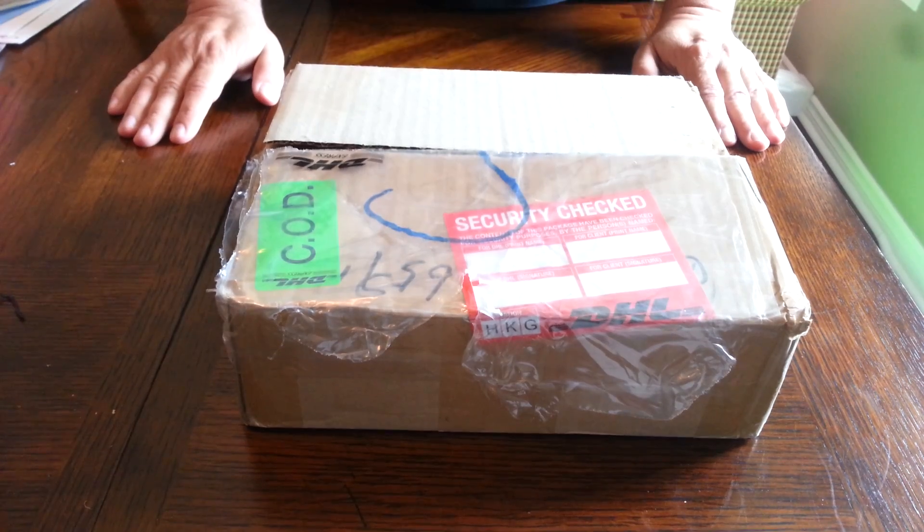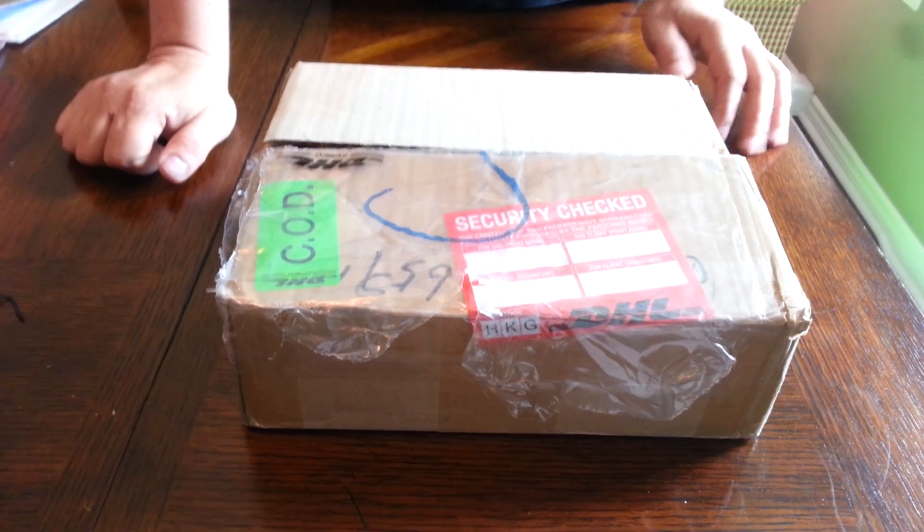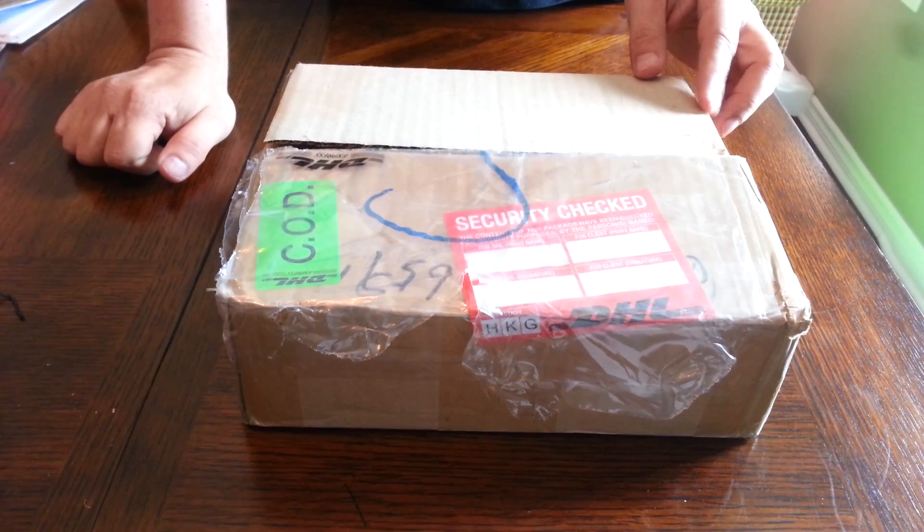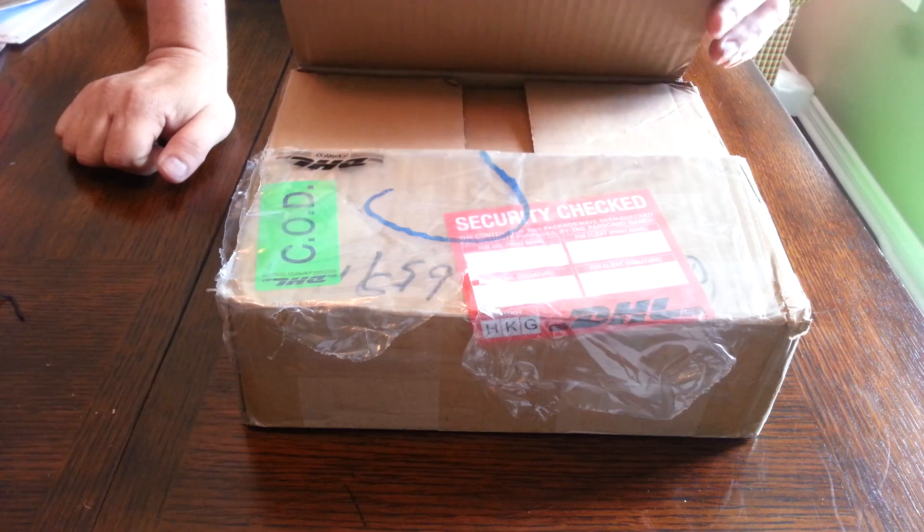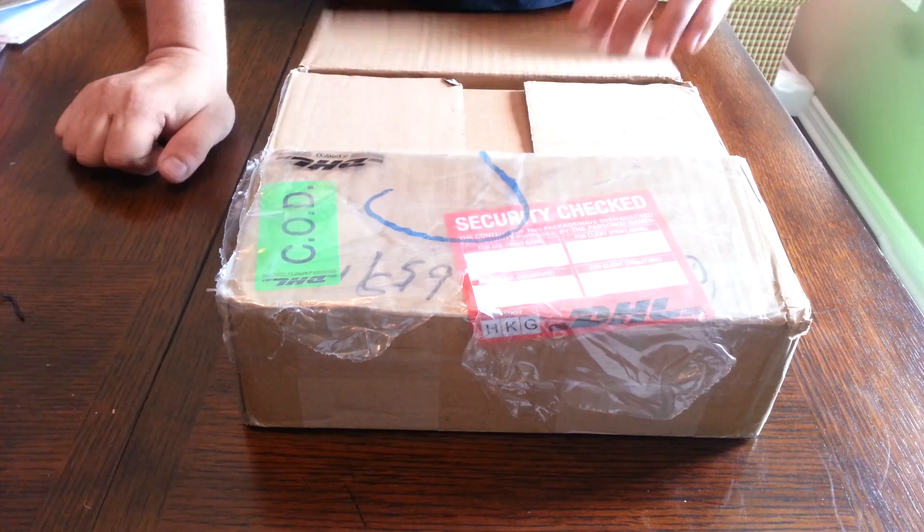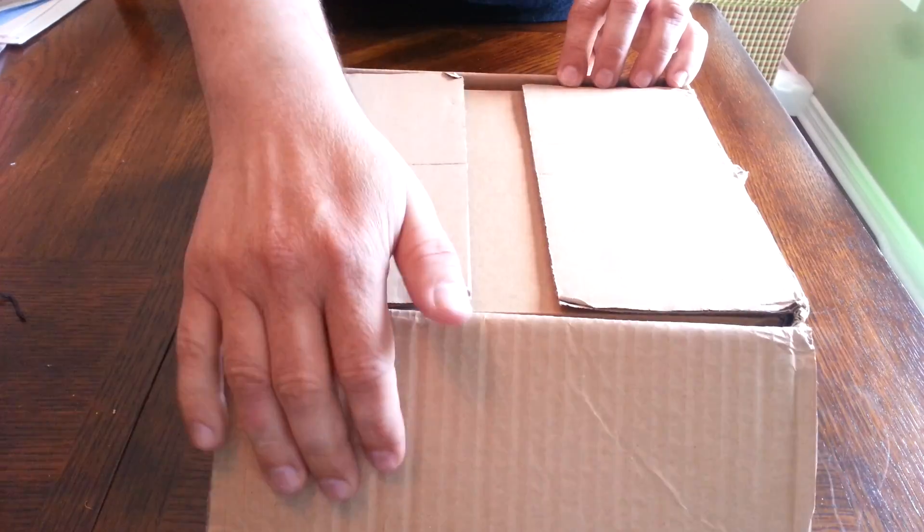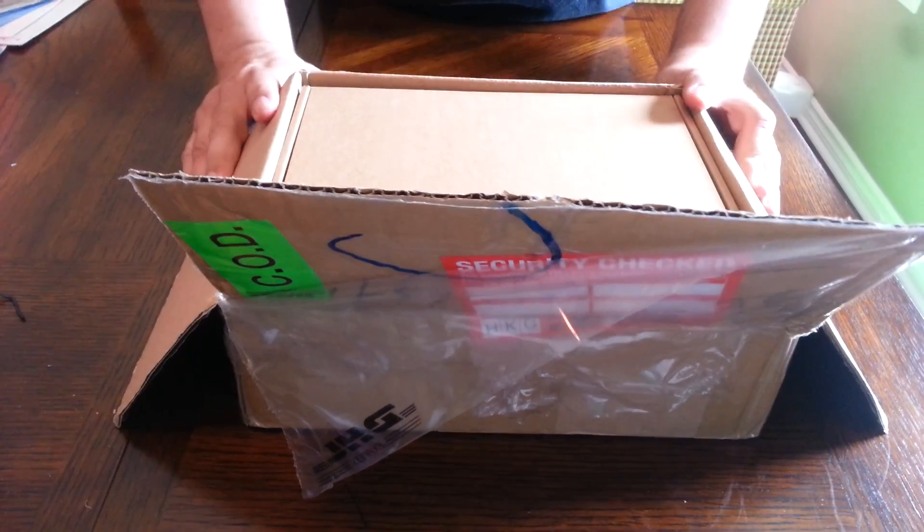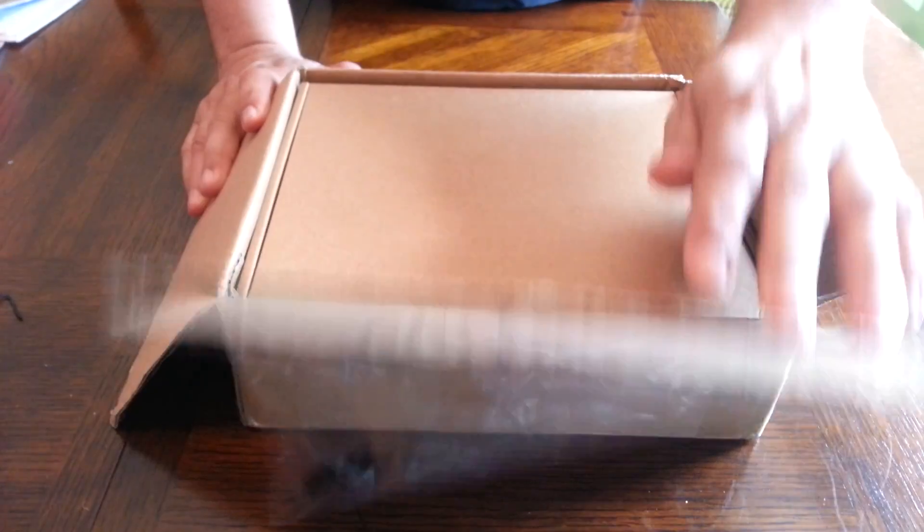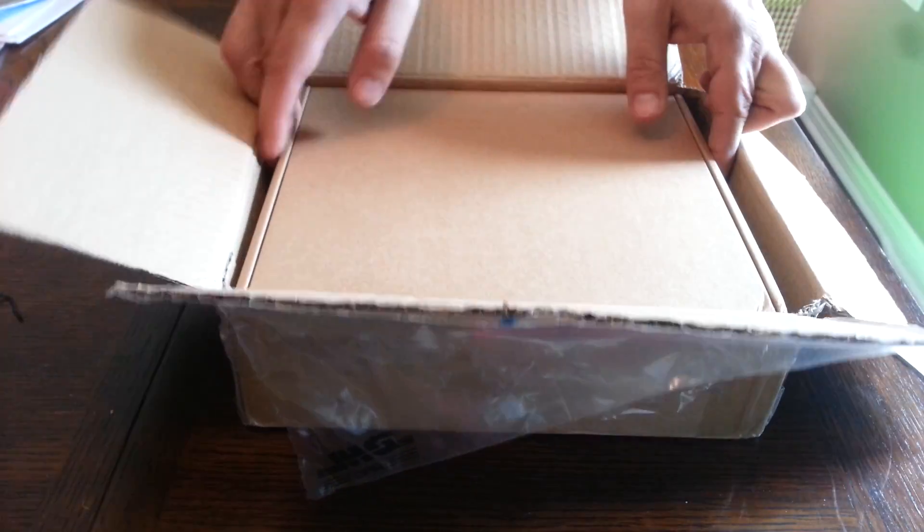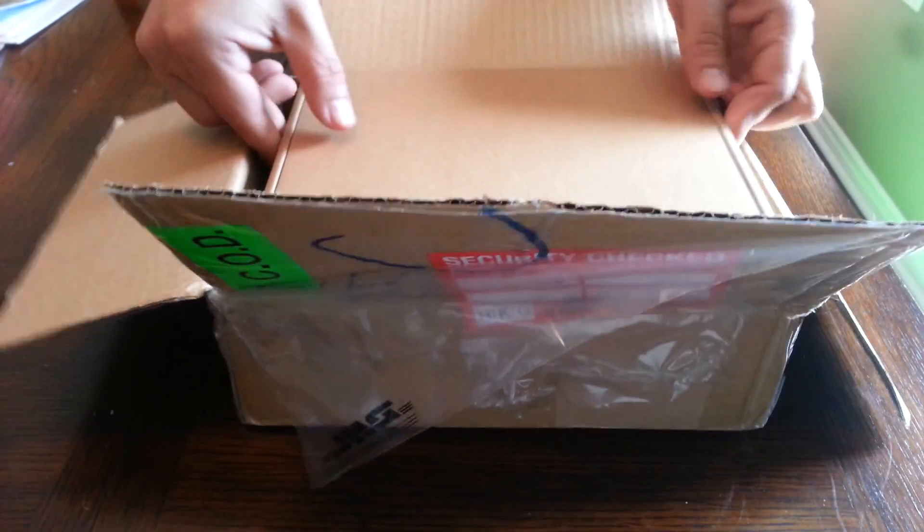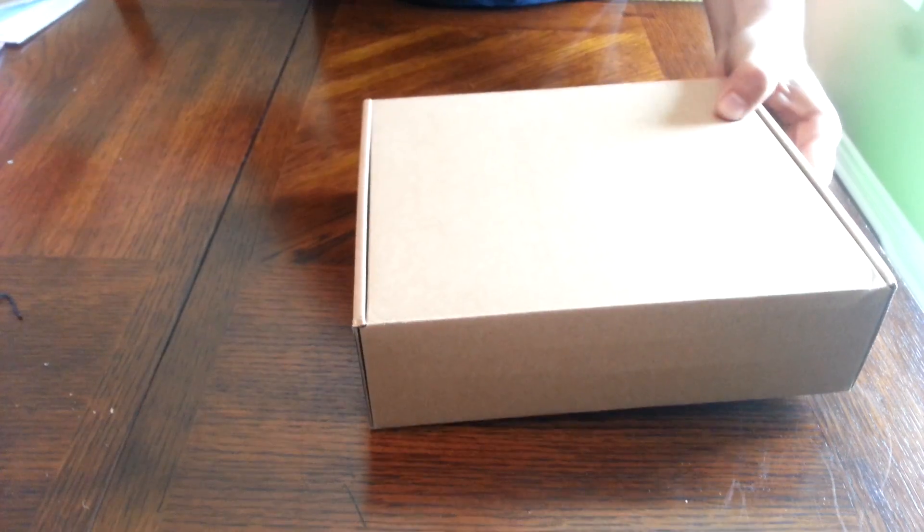All right, this is not a real unboxing since I opened it up before and also scratched out my address, but that's the next best thing. So let's take a look at what we got in here.